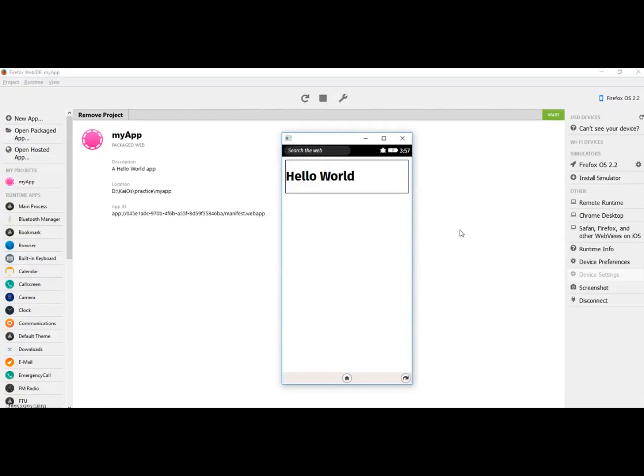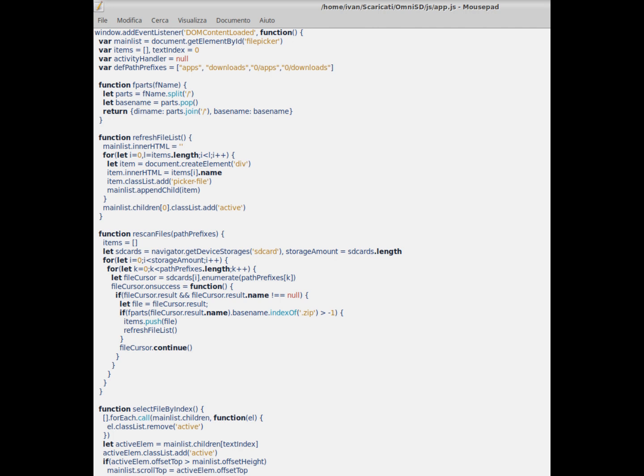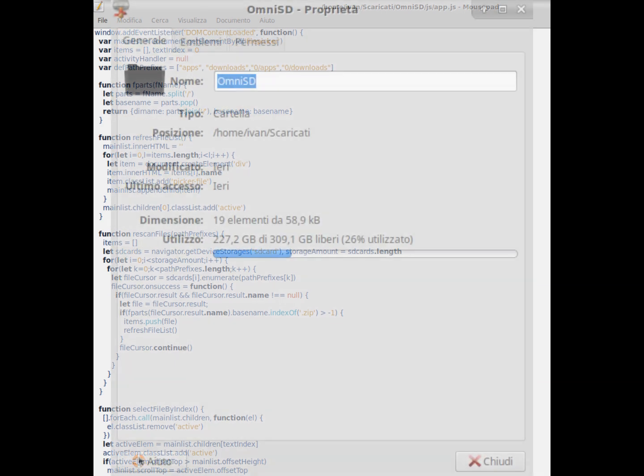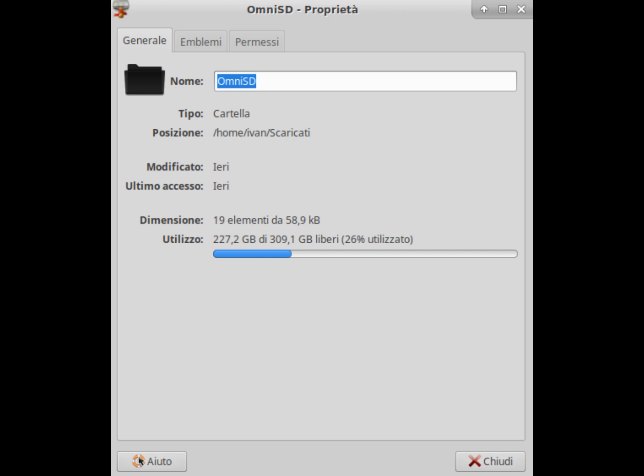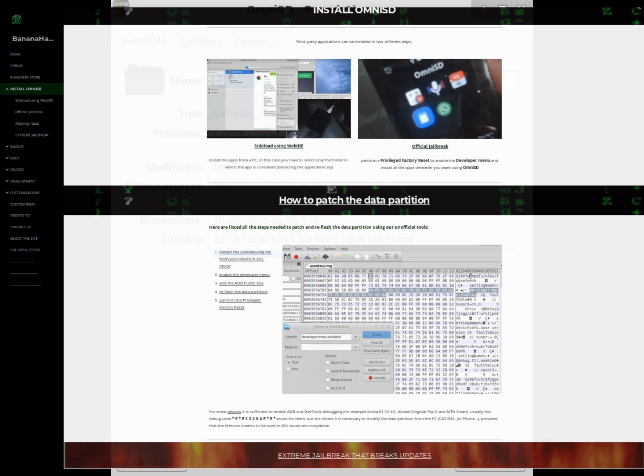Like other applications for KaiOS and Firefox OS, it is written using HTML, JavaScript, and CSS. The weight of the installation is approximately 58 kilobytes.